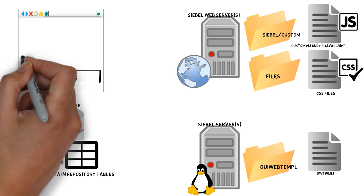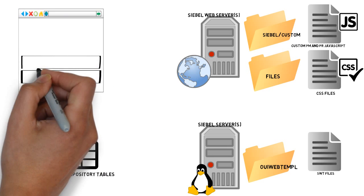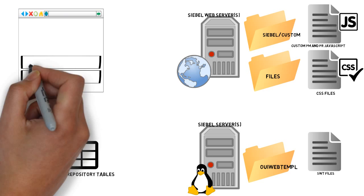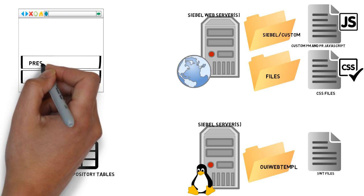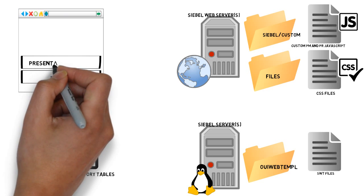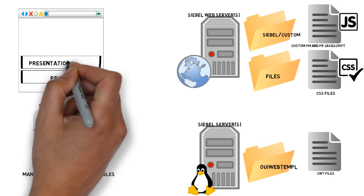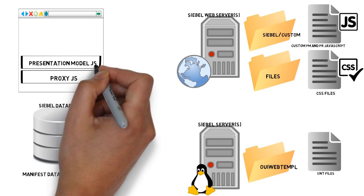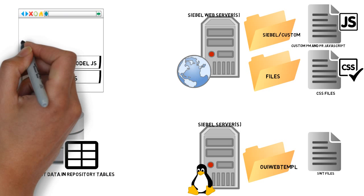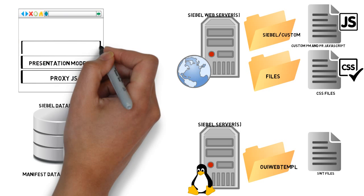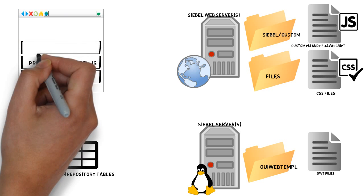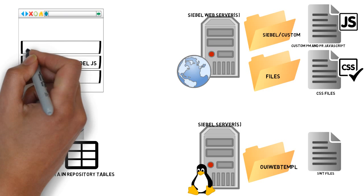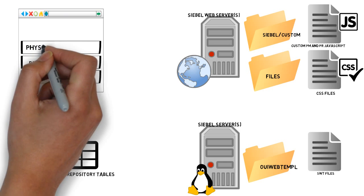We have, of course, all of the standard presentation models, JavaScript files provided by Oracle. And, of course, a whole stack of standard physical renderers provided by Oracle to deliver us the standard wonderful OpenUI experience.